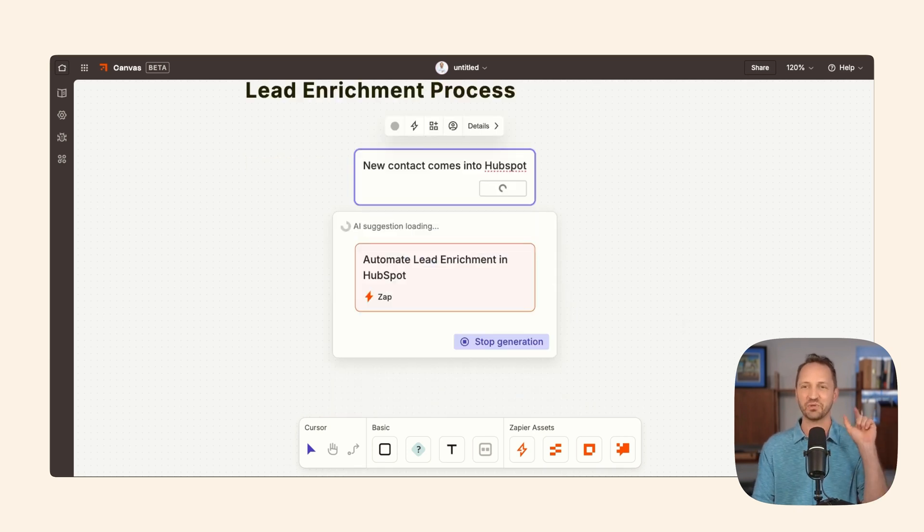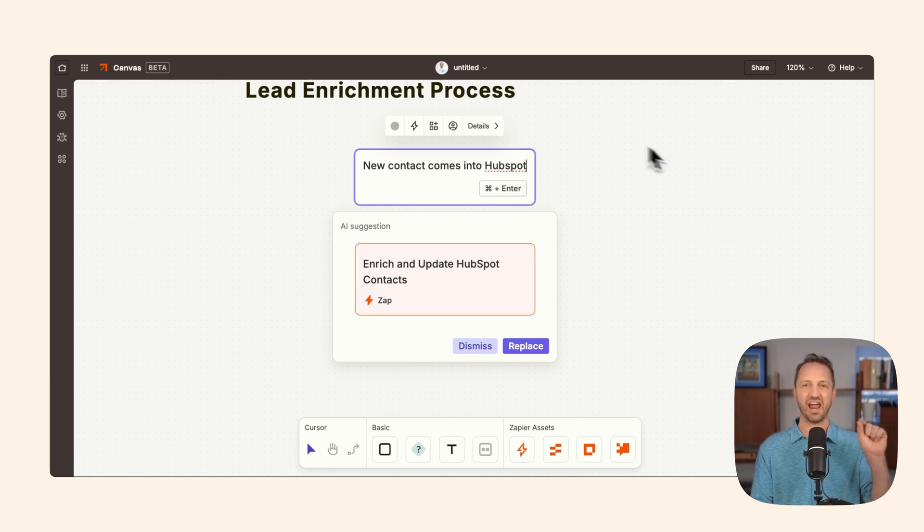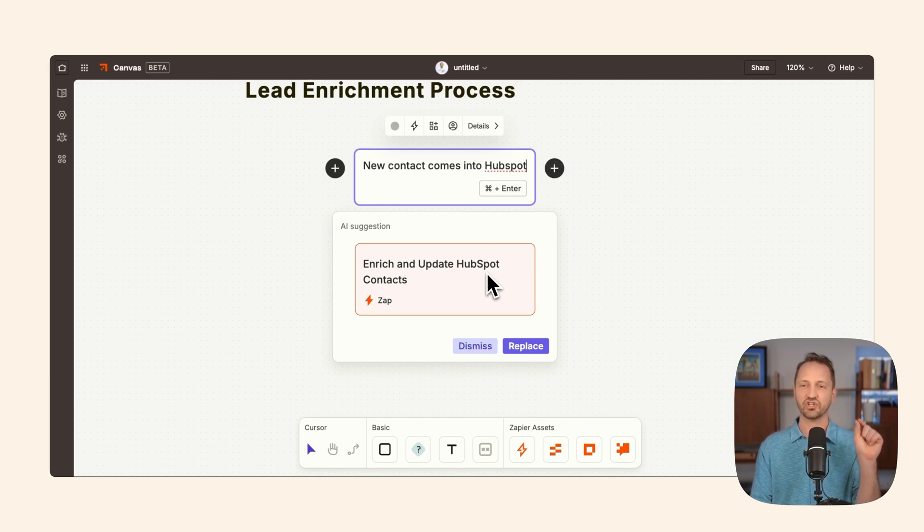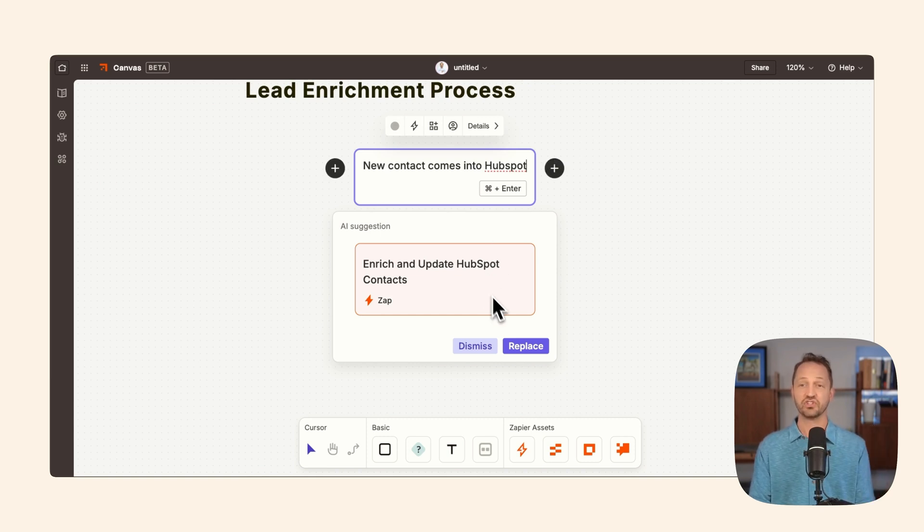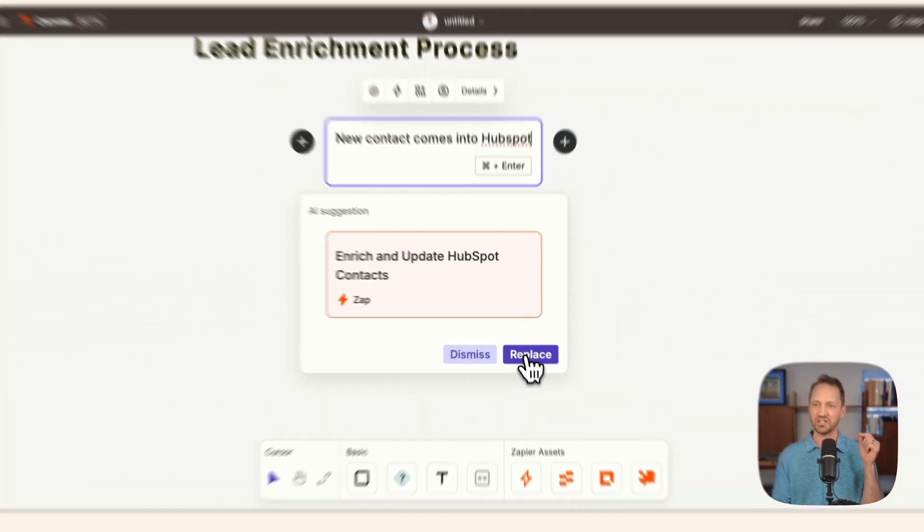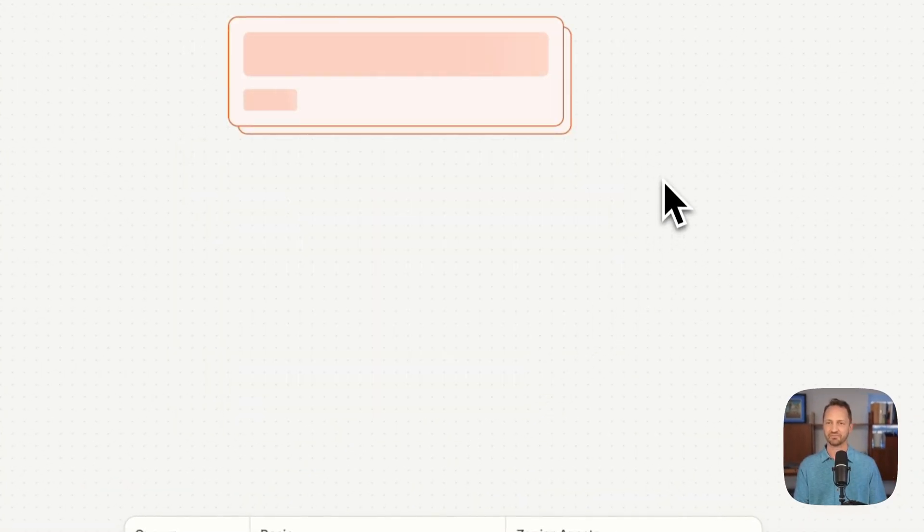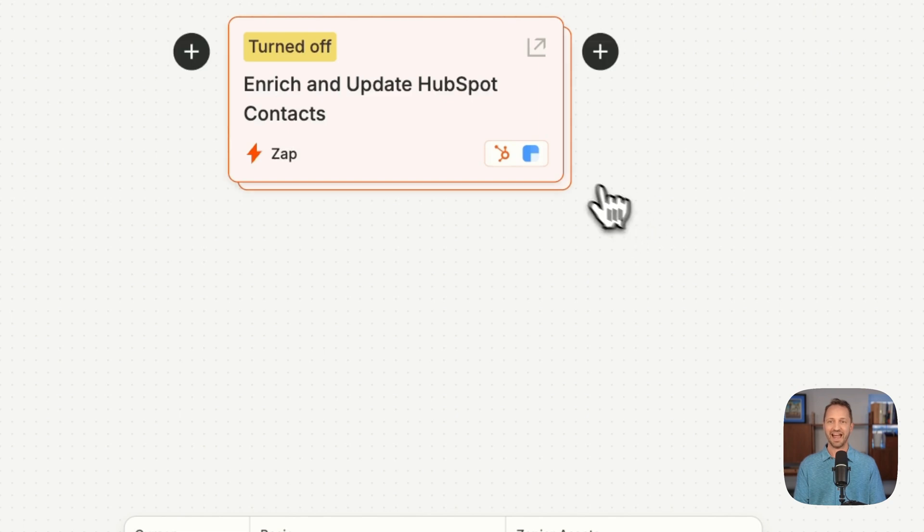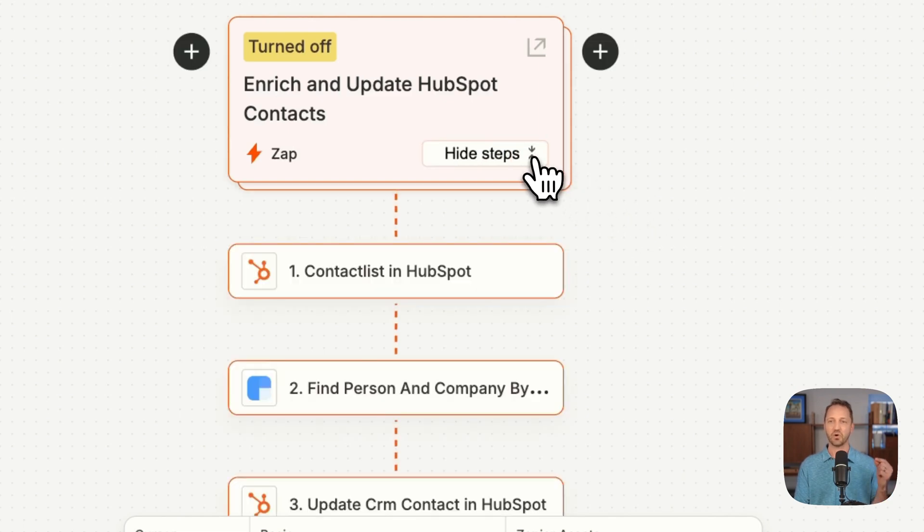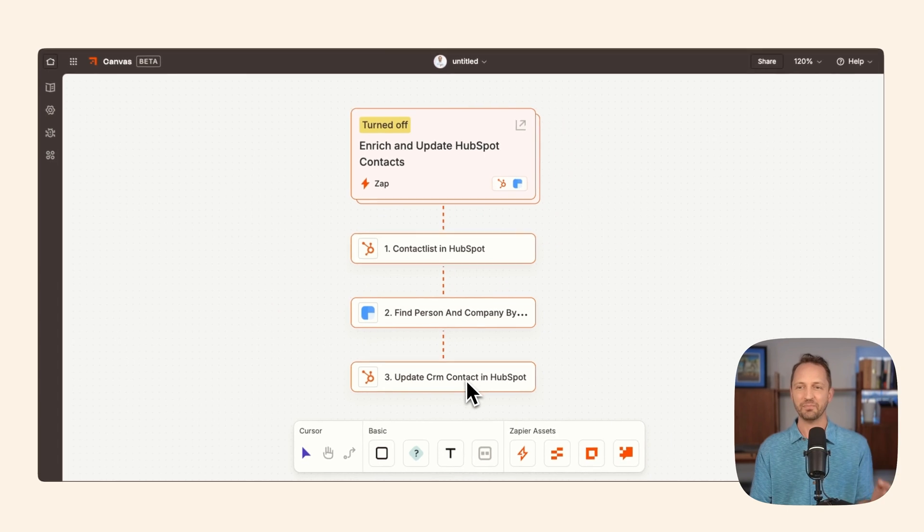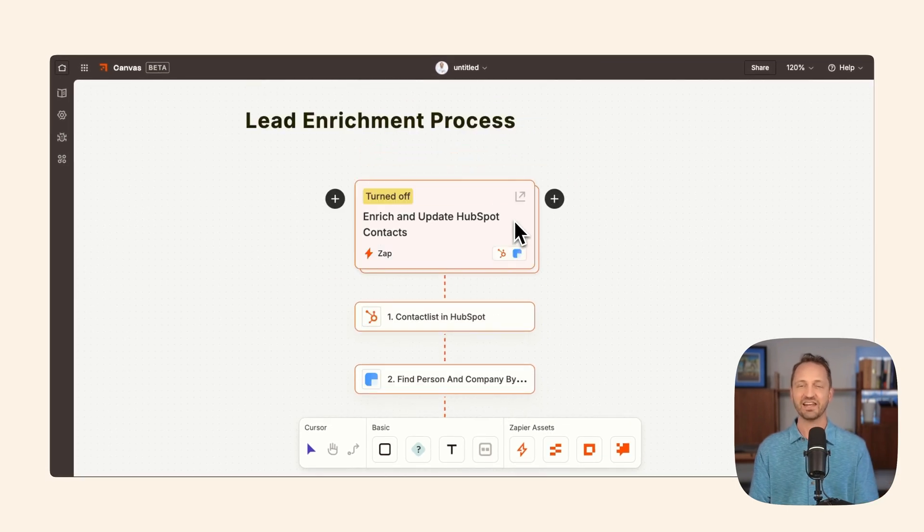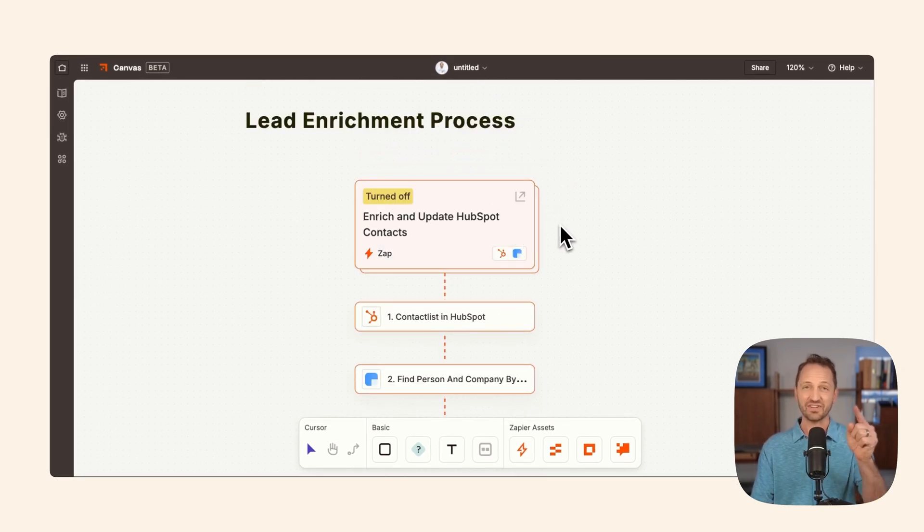We can see AI actually working for us. It knows the full context of whatever you put in the canvas, and it shows you what it would suggest here: to enrich and update HubSpot contacts. Let's do it. Let's replace this. Now we have a Zap that's already built out. It goes to Clearbit to enrich it and updates everything in HubSpot. I didn't have to do a thing, but it gets even cooler.